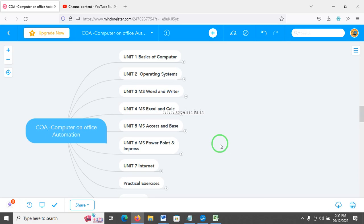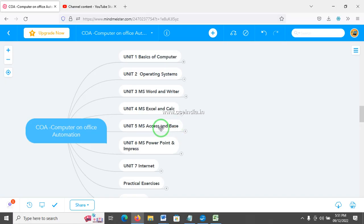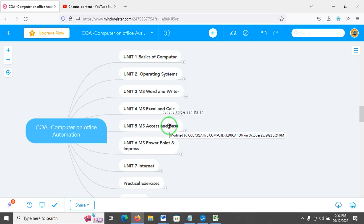Welcome to Creative Company Education. In CO, we have a subject of MS Access and Base. MS Access is a database software, and there is equal software in OpenOffice. MS Access is part of MS Office, and Base is part of OpenOffice.